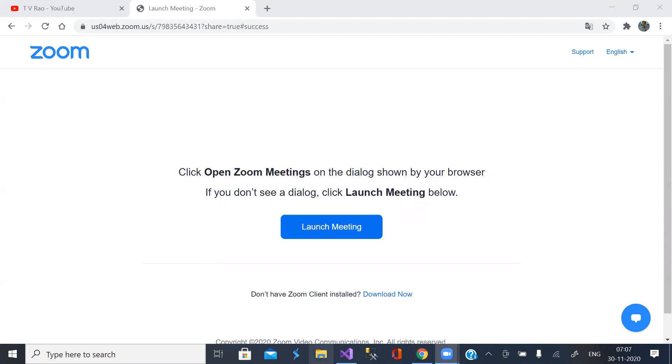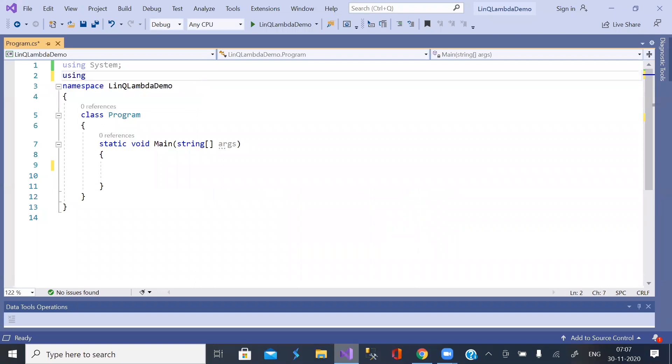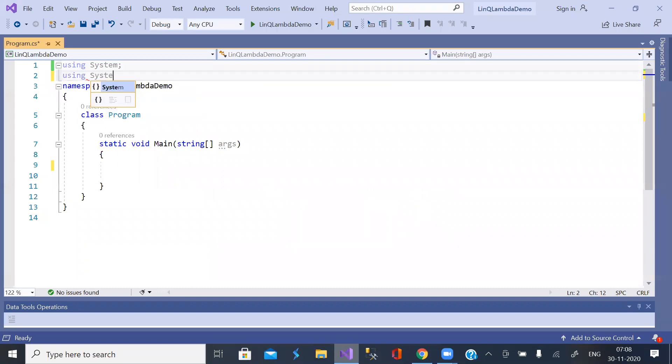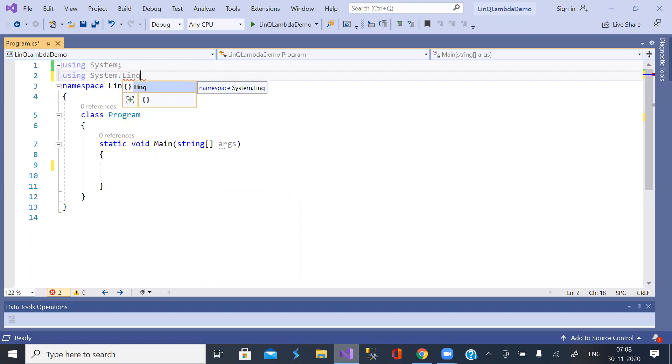Good morning. Welcome to a session in C#. In this session we are going to discuss a very important concept called